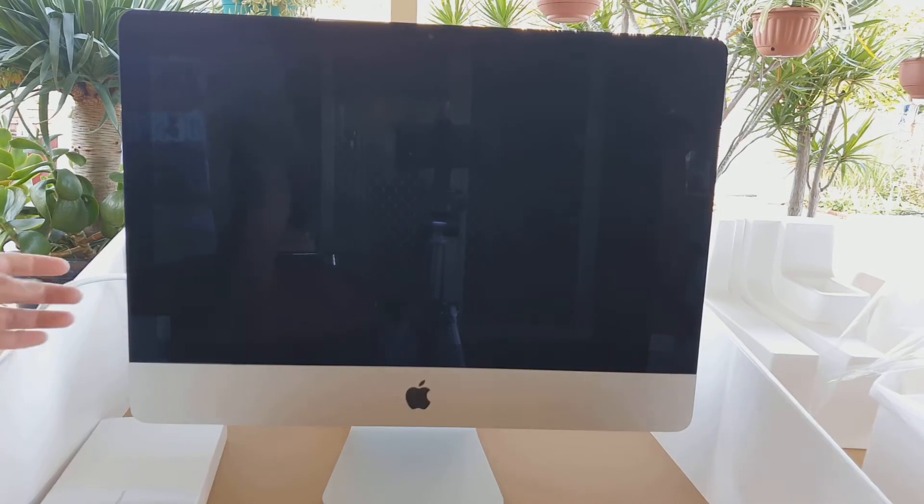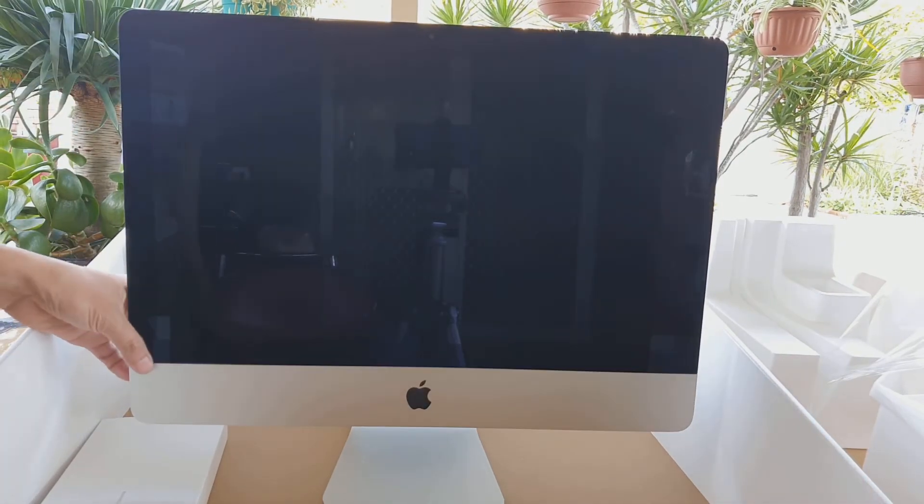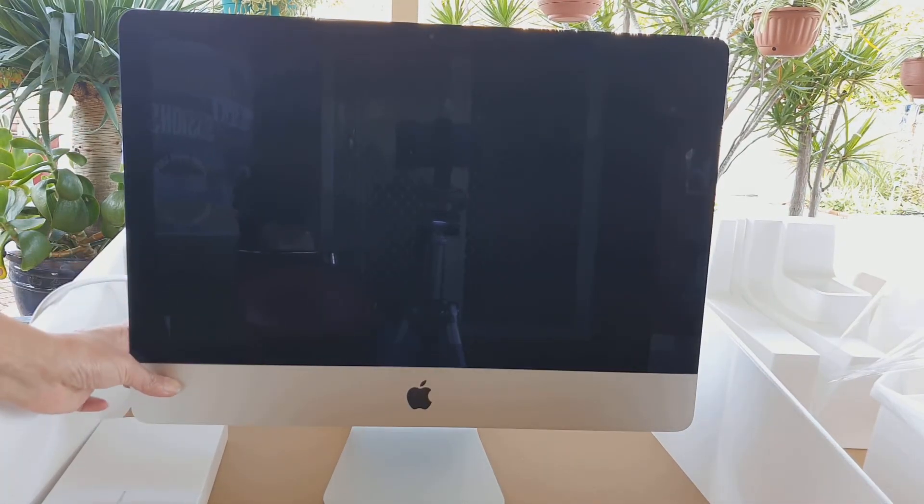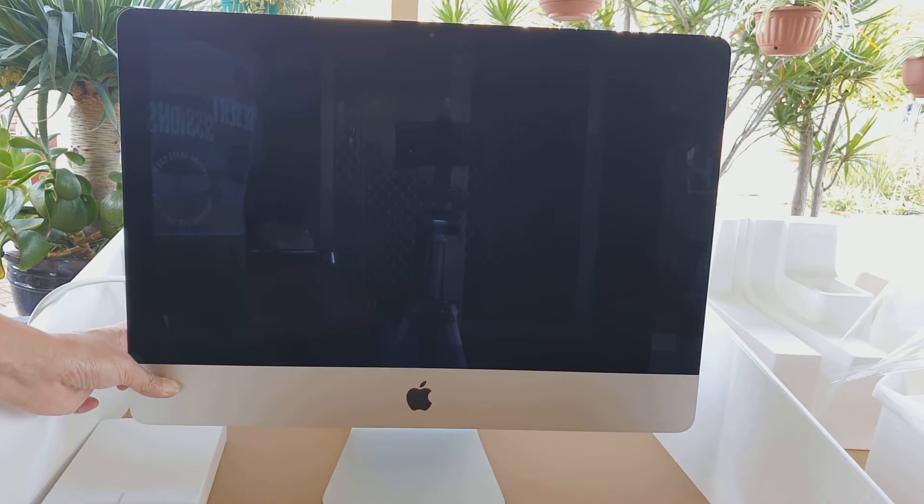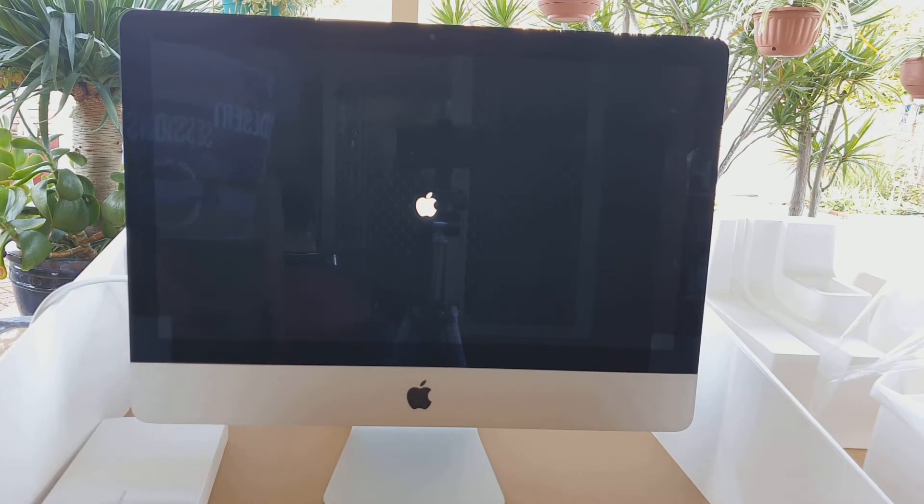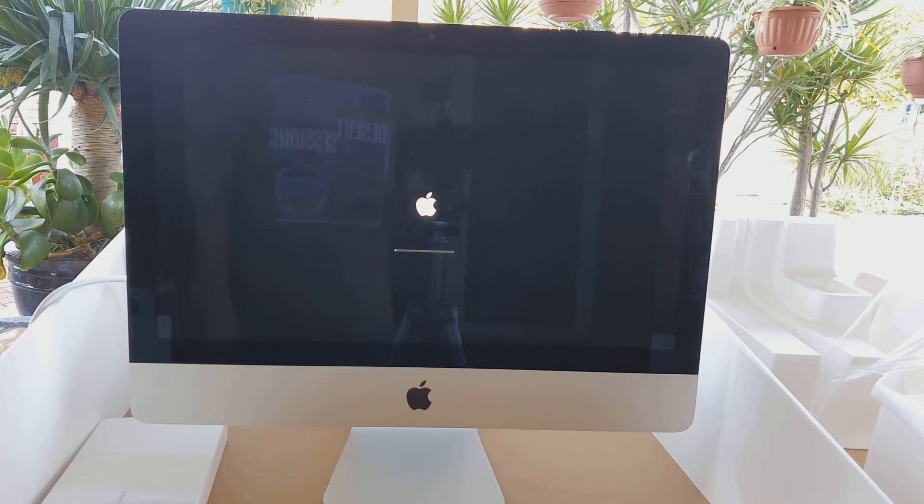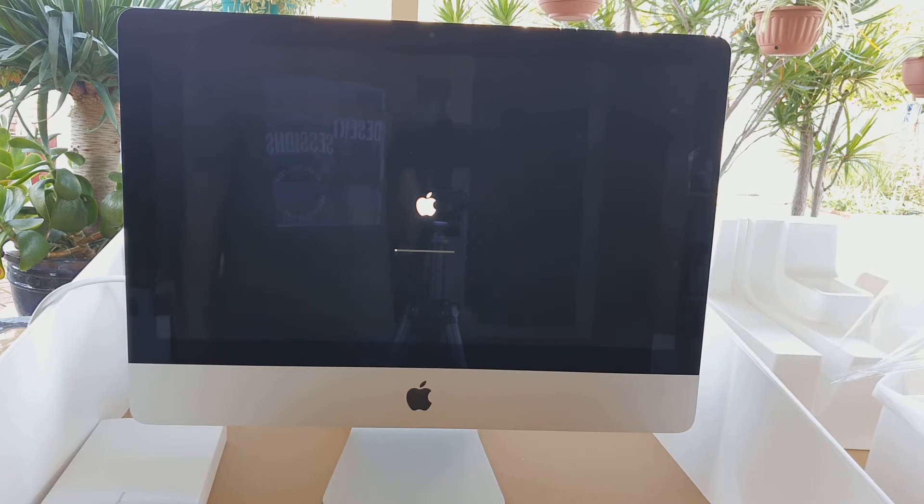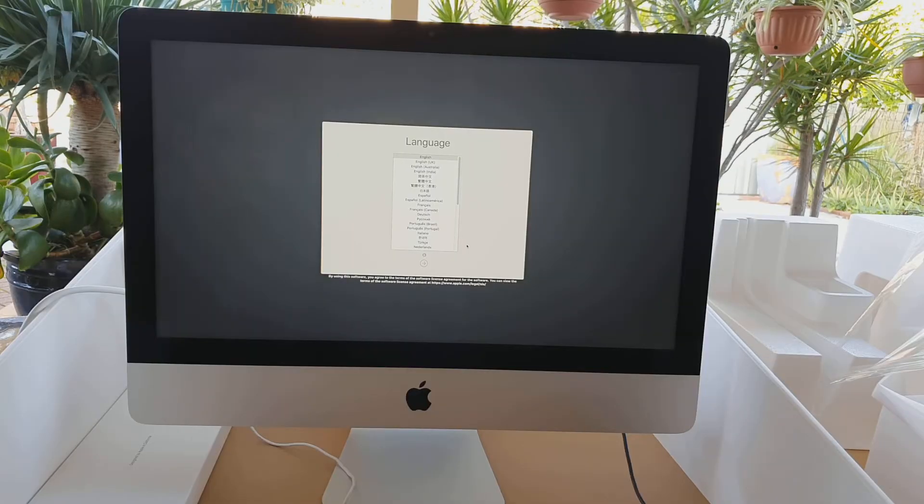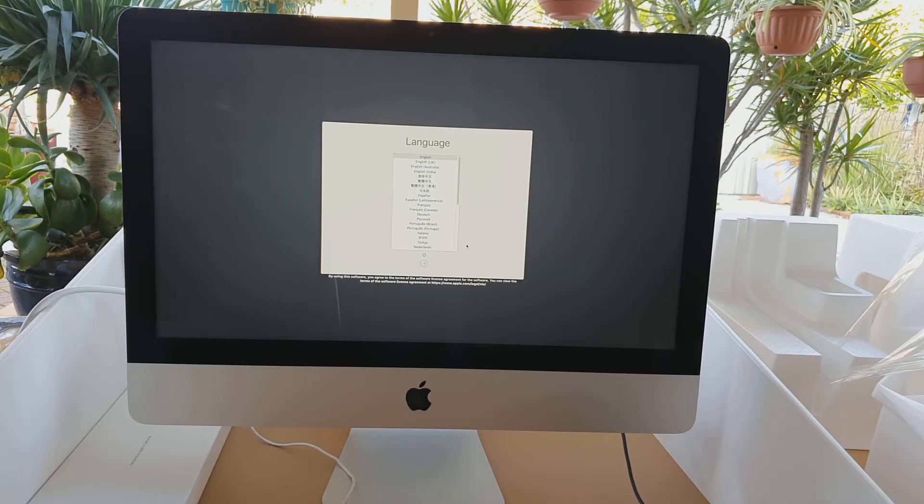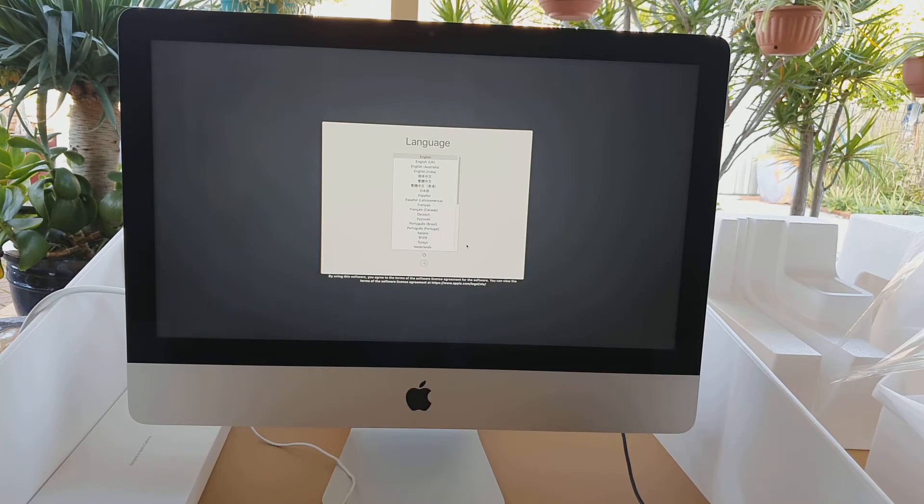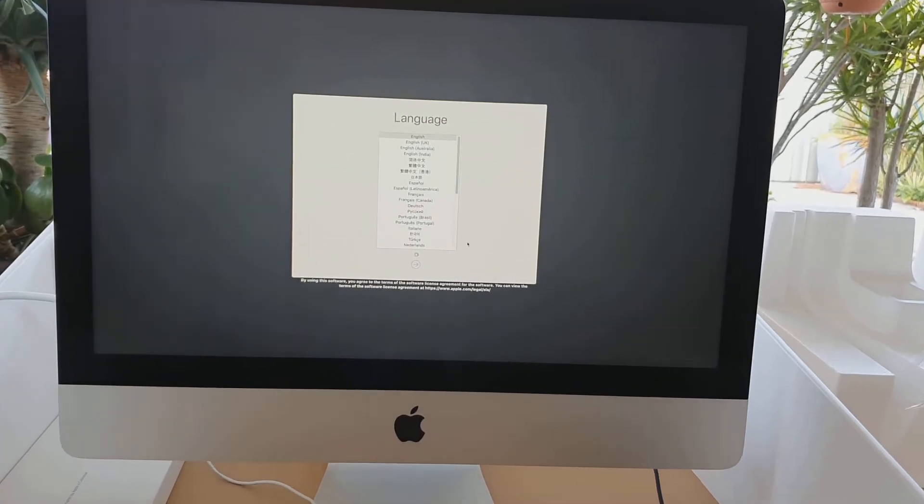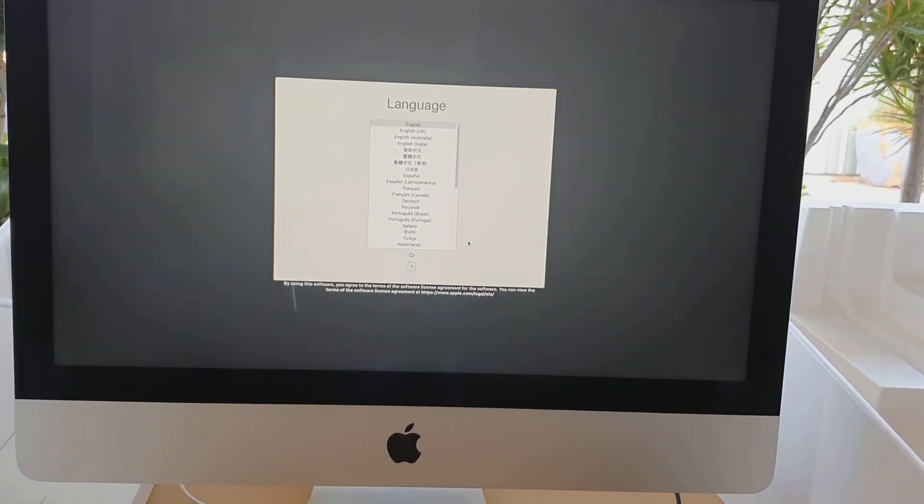Hi, in this video we're going to take a look at how you can set up your iMac for the first time. At the back of the monitor, press on the power button to switch on your iMac. This iMac is a 21.5 inch with retina 4K display. On the next screen you will be displayed with a language page.